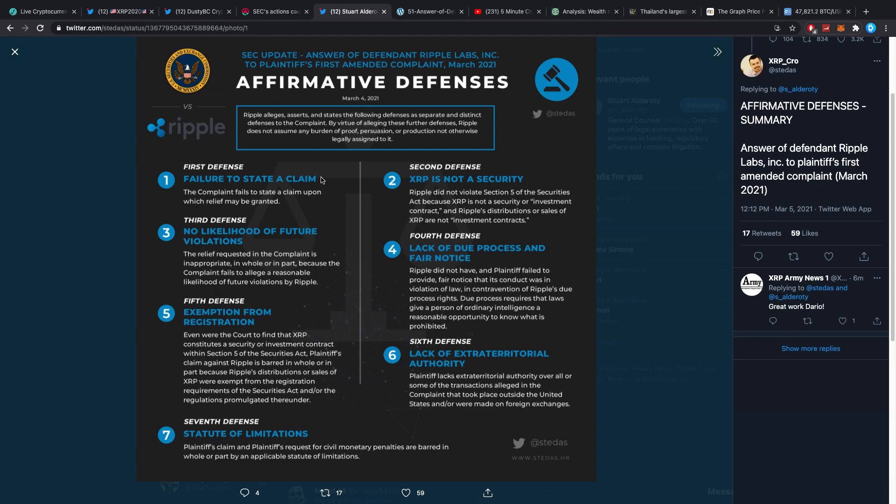This is in contravention of Ripple's due process rights. Due process requires that laws give a person of ordinary intelligence a reasonable opportunity to know what is prohibited. I didn't know that due process requires that laws give a person of ordinary intelligence—that is interesting—a reasonable opportunity to know what is prohibited.